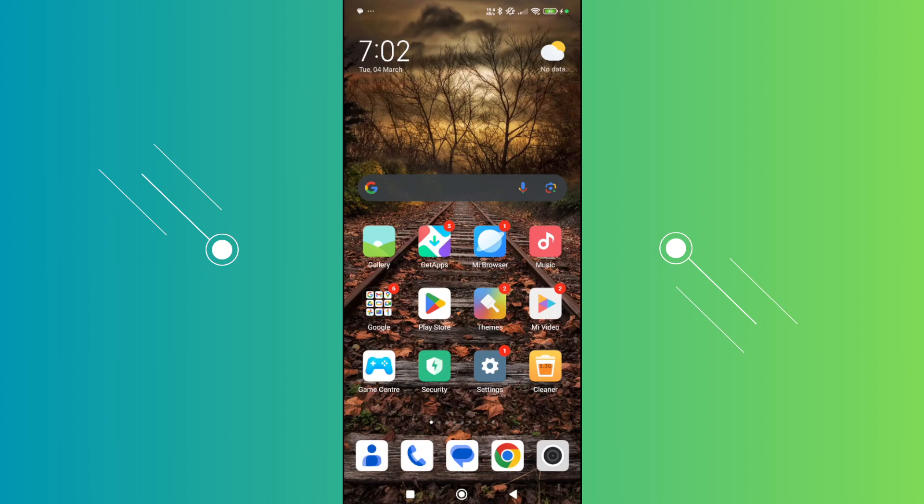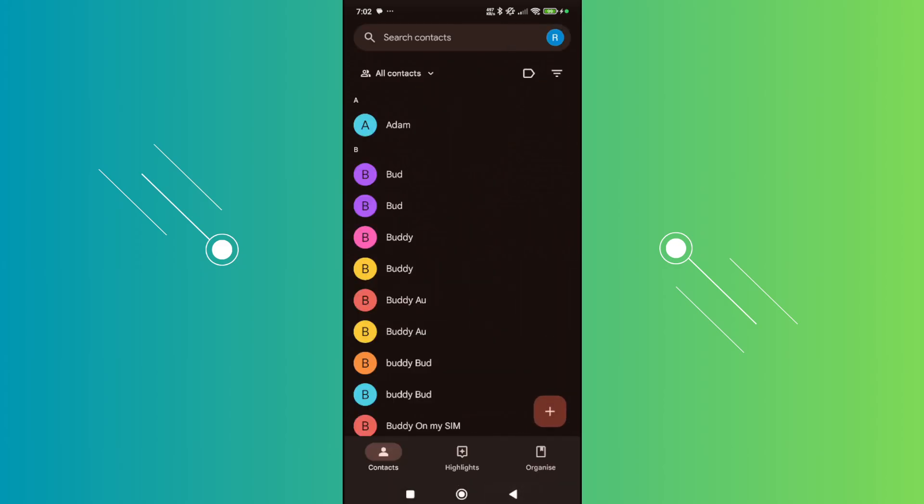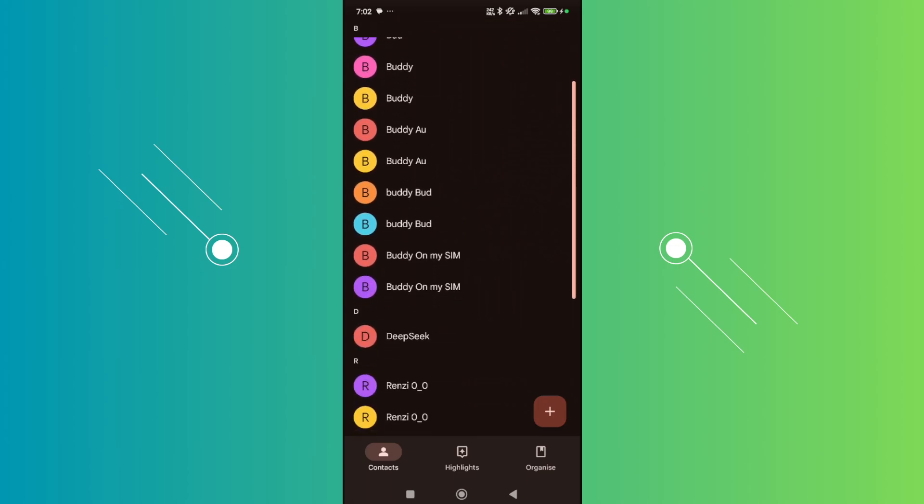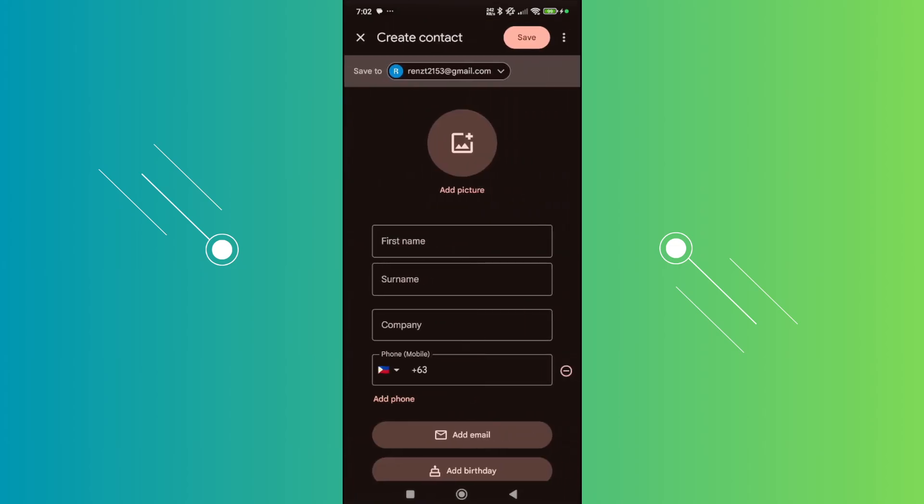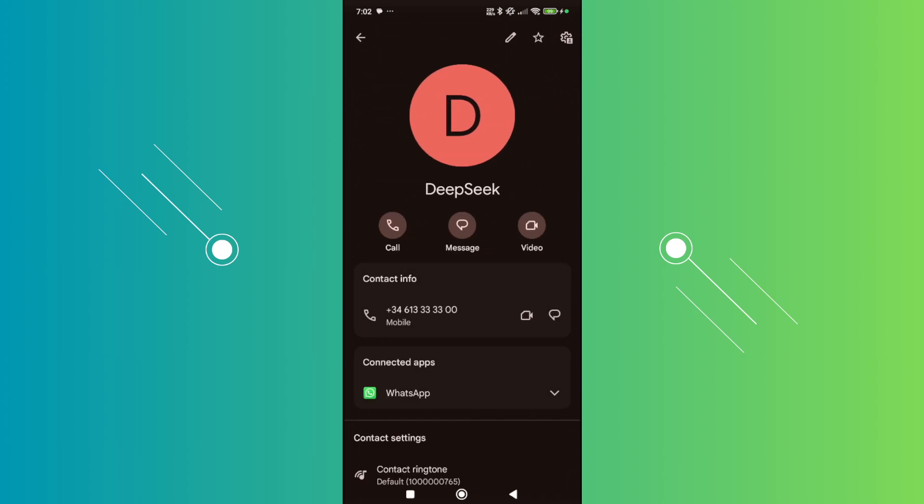You want to open up your contacts and click on the plus button you see at the bottom right of your screen and enter the details for DeepSeek. For the first name, you can enter DeepSeek or you can copy the information that I'll be showing you on the screen.